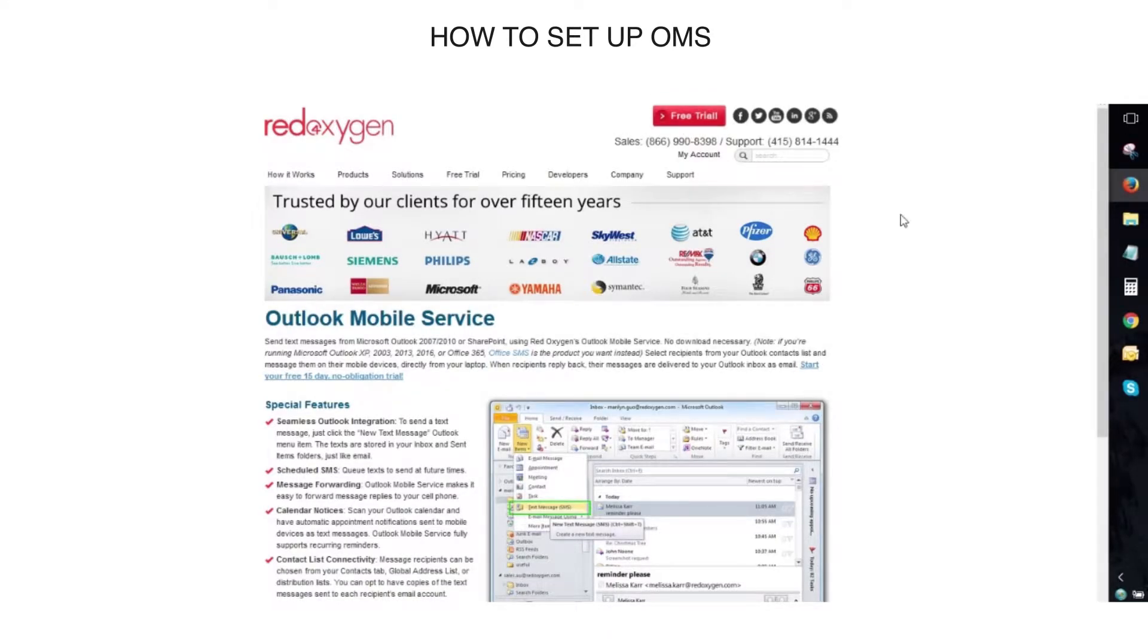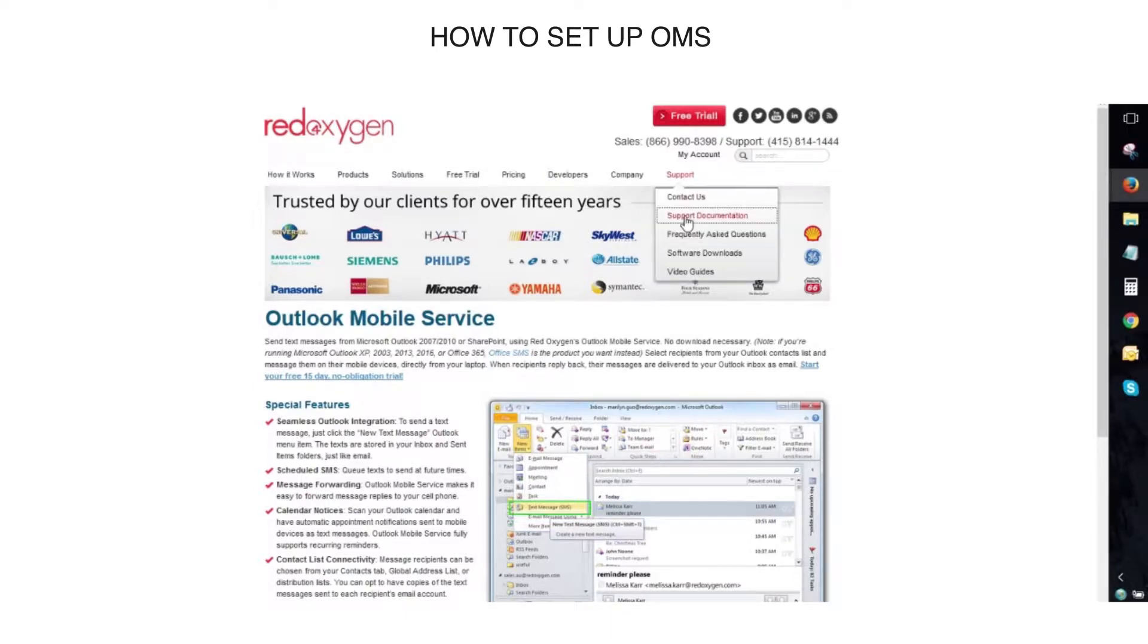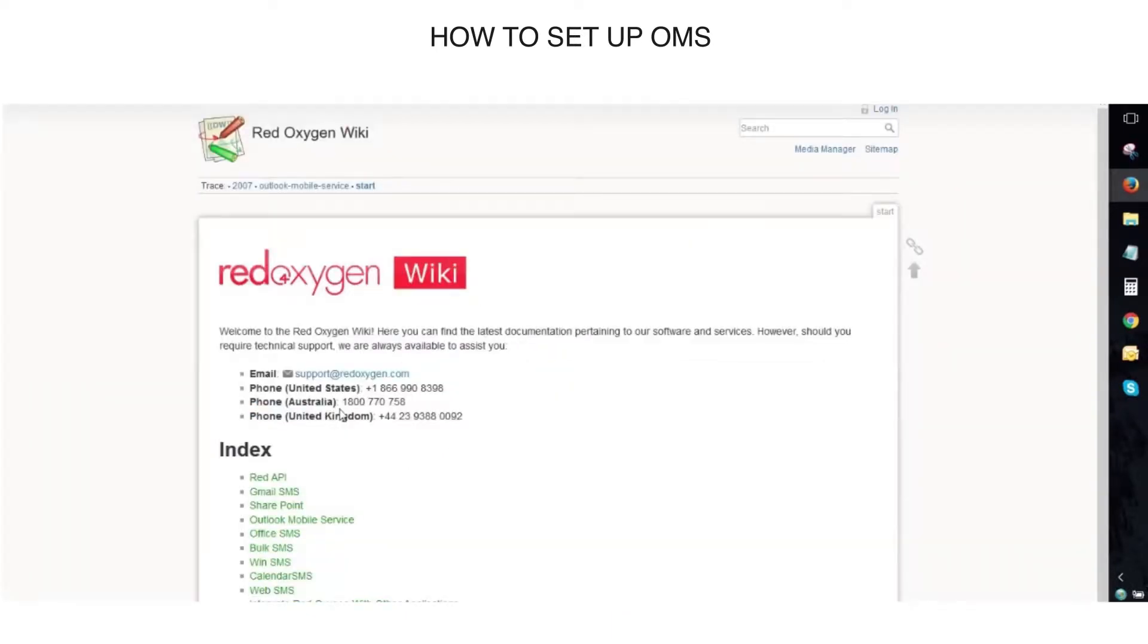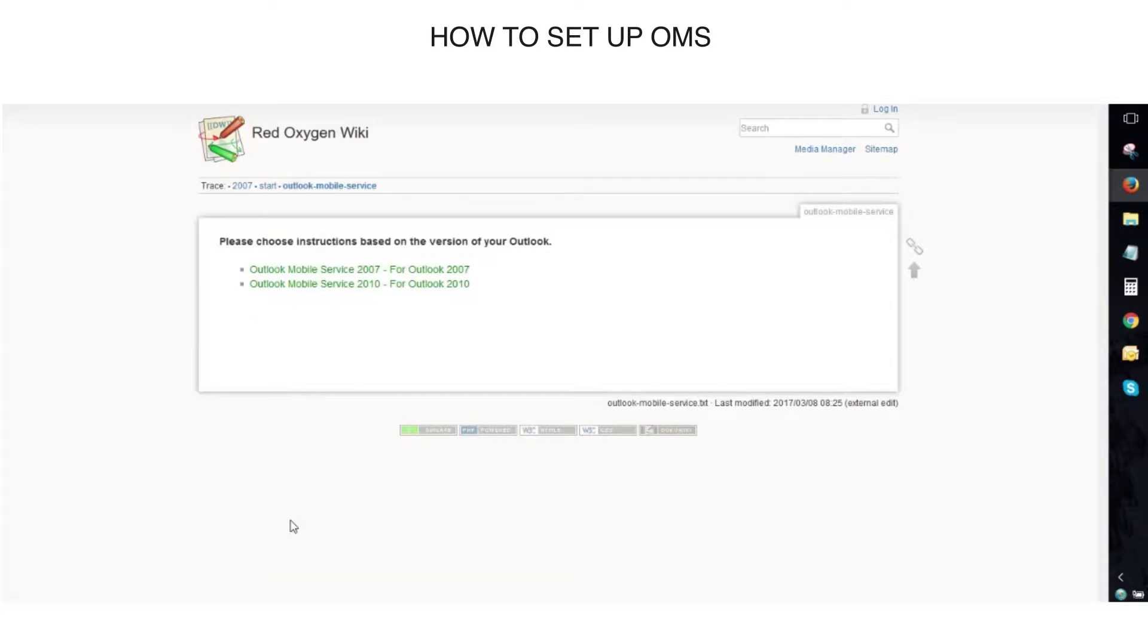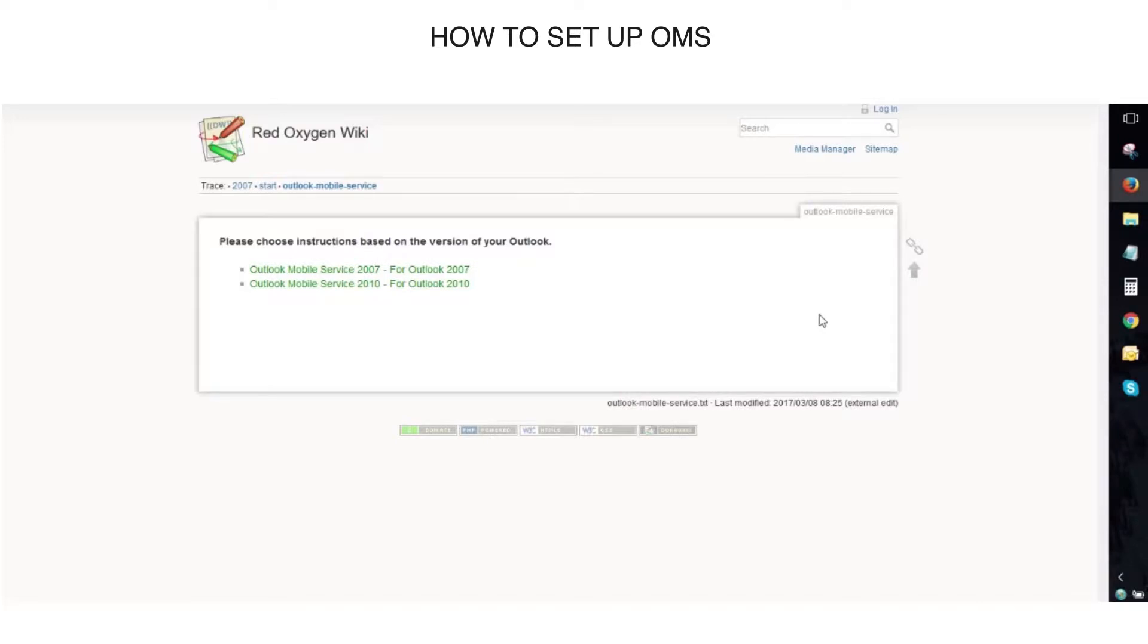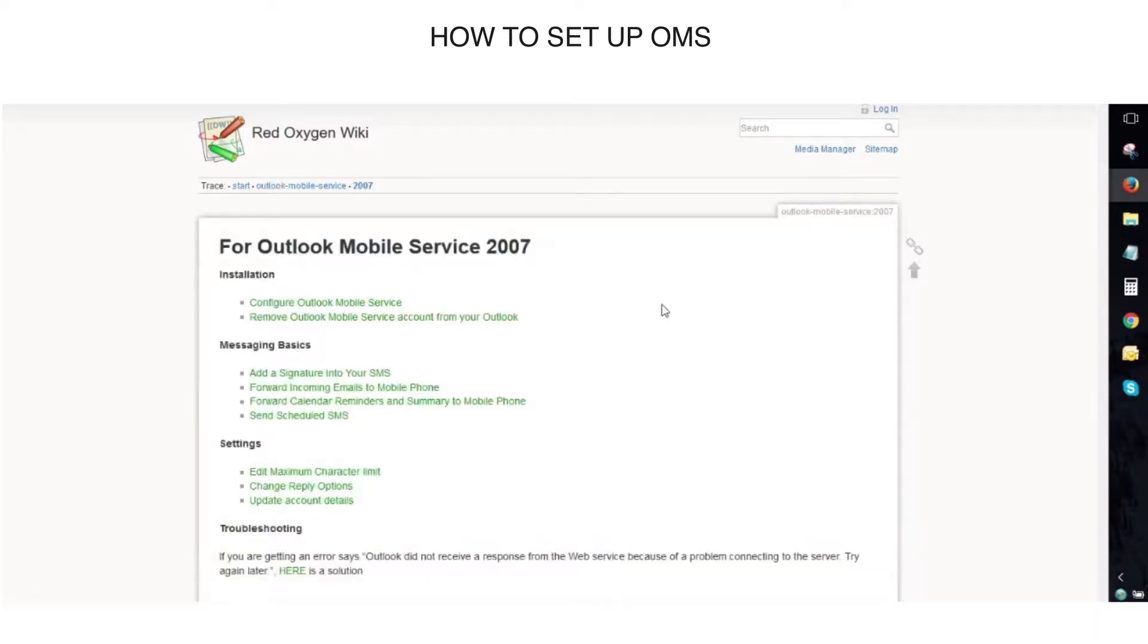visit the website at Support, go to Support Documentation, and select Outlook Mobile Service. For this demonstration, we're going to be using Outlook 2007, so I will select OMS for 2007.